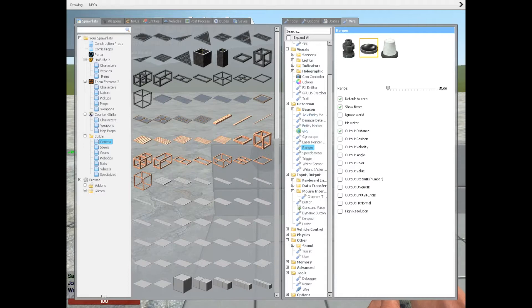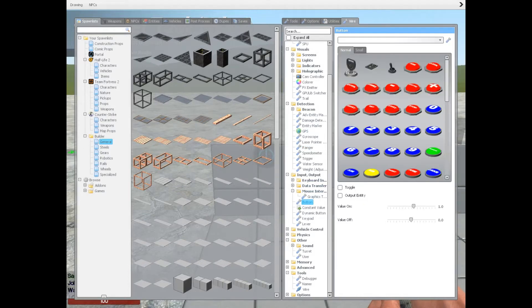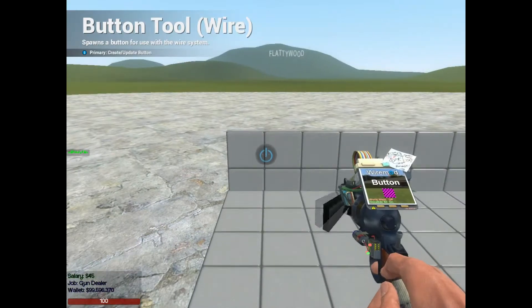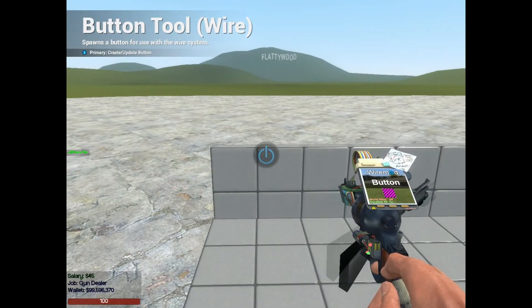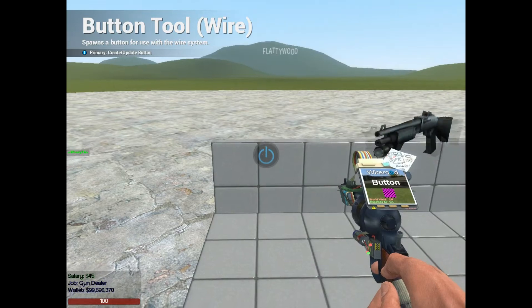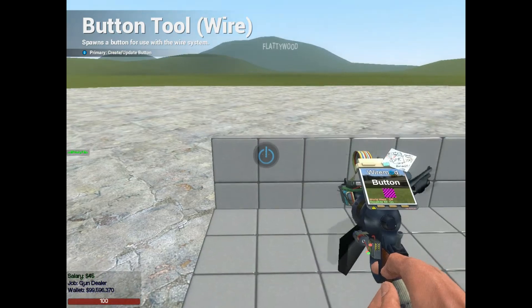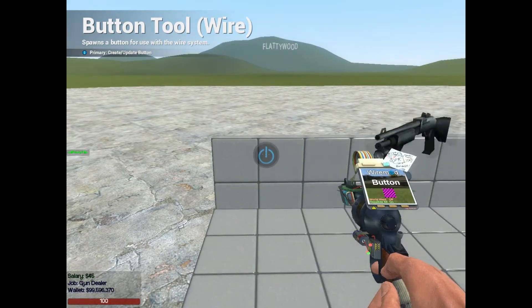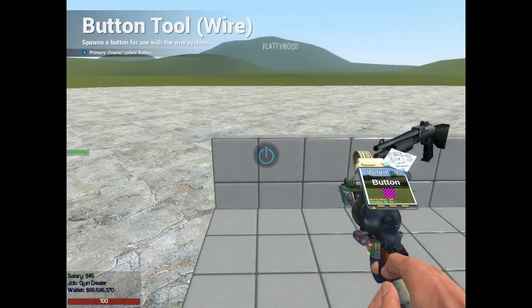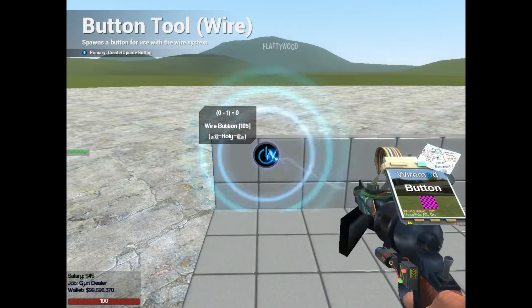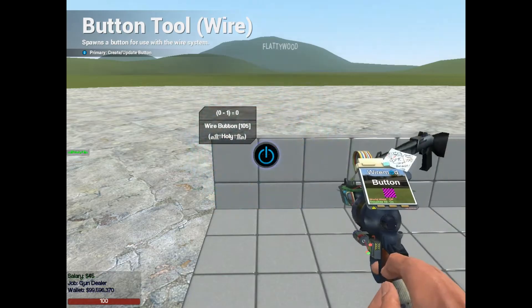Now, next you have a button. This is not necessary for the most basic of gun shops. However, for more advanced gun shops, you need some kind of user input to say, hey, I'm ready to buy this gun. So that's what this button's for.